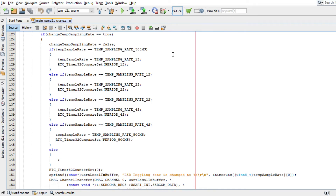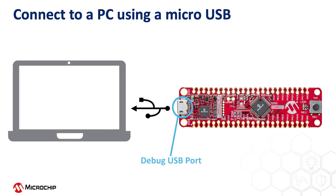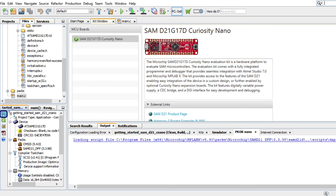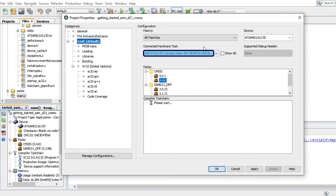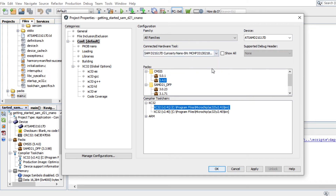To run this demo project, connect a micro-USB cable between the debug USB on the board and the PC. This enables programming of the microcontroller and provides a serial connection with the console device. In MPLAB X IDE, under Project Properties, select SAM D21 Curiosity Nano as the target kit in the Connected Hardware Tool drop-down, and then click OK.